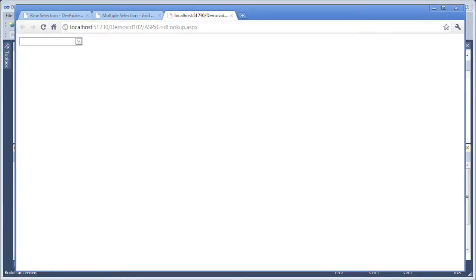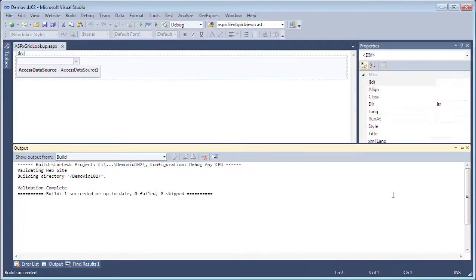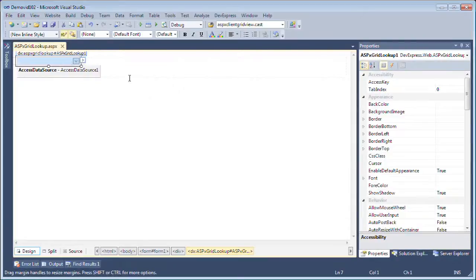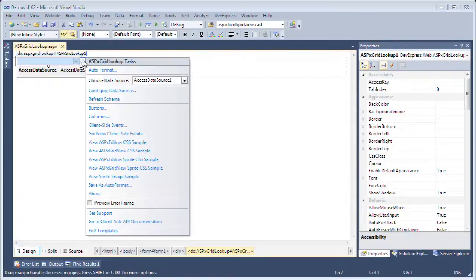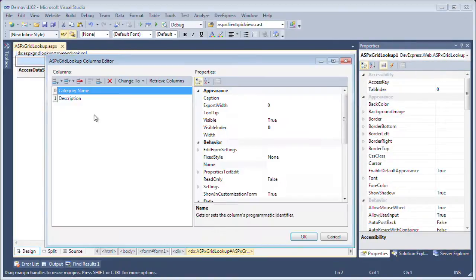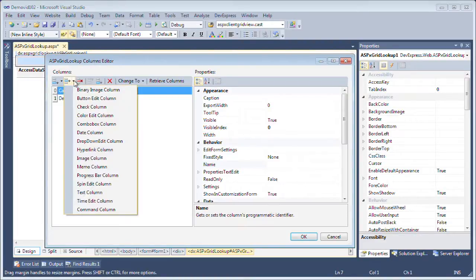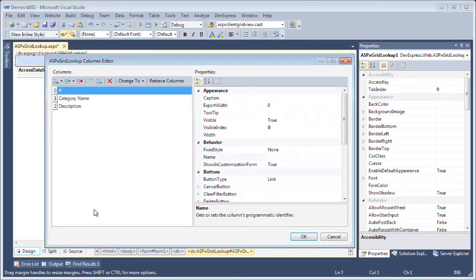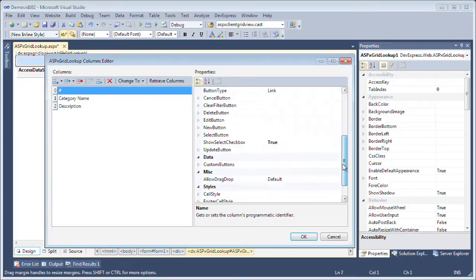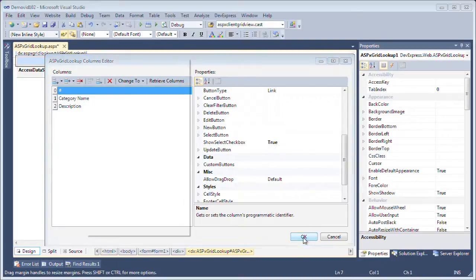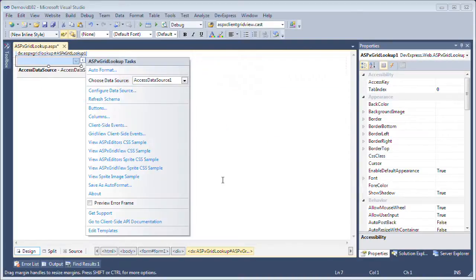And now let's see how we can set up multiple selection in here. To start first thing we want to do is add a command column so click on the smart tag and bring up the ASPX grid lookups columns editor. What I'm going to do is I'm going to insert an item and it's going to be the command column. Now by default the show select checkbox should be set to true. I click OK.